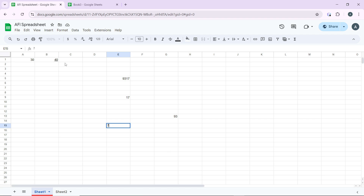Click on the cell where you want to make changes. You can then start typing to replace the existing content, or press Enter to edit the content directly within the cell. To make precise changes, all you need to do is double-click the cell or press F2 to enter the cell's editing mode.